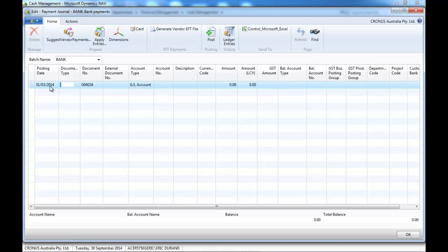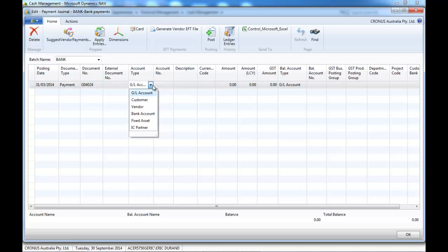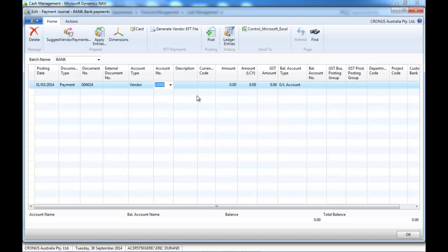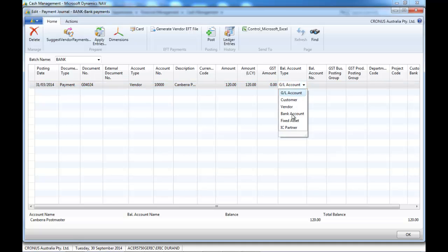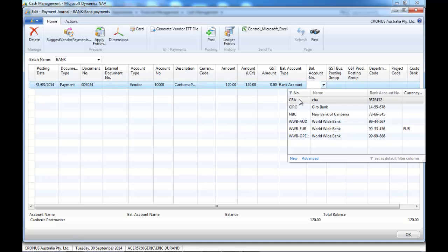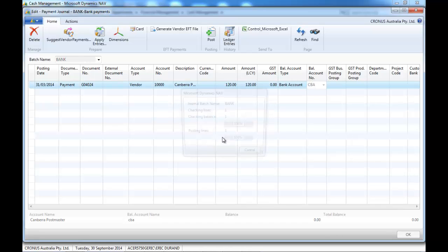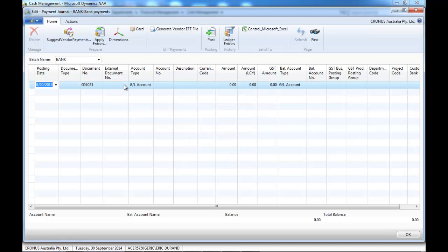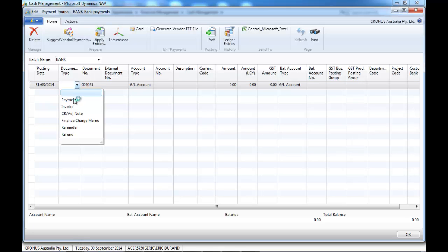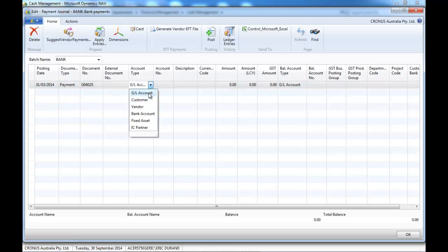Payment receipt is for vendors. We enter document type as payment, select the vendor, and simply put manually an amount, put the bank as a balancing account, and simply post it. The problem here is that we didn't indicate which invoice we paid.